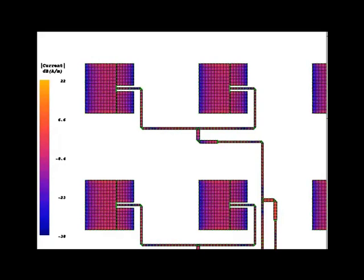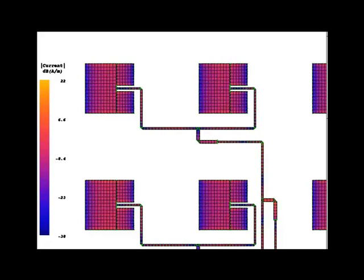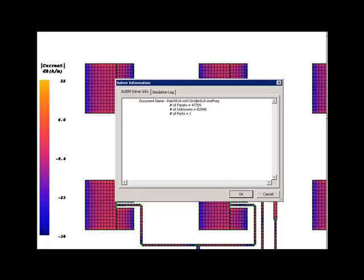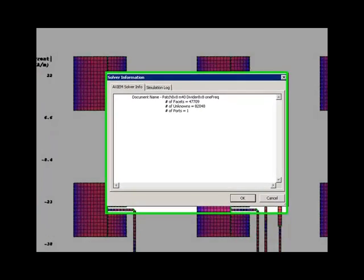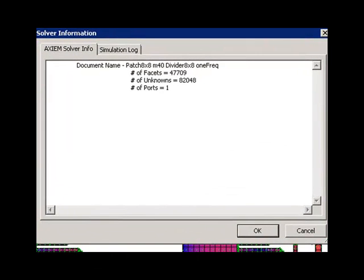Well how big is this particular mesh? And the answer is, if we just go ahead and open up the information panel, we see that it's 82,000 unknowns.